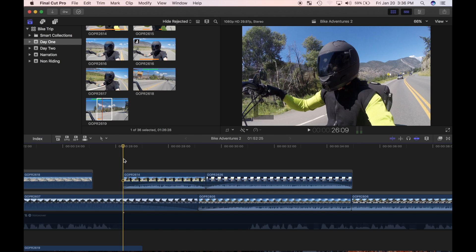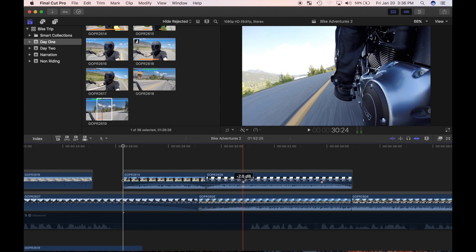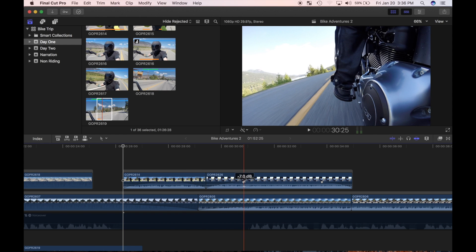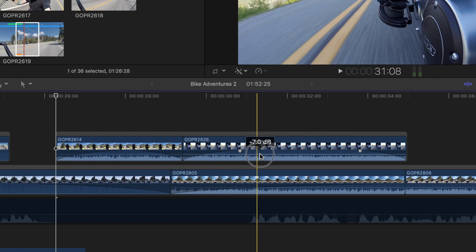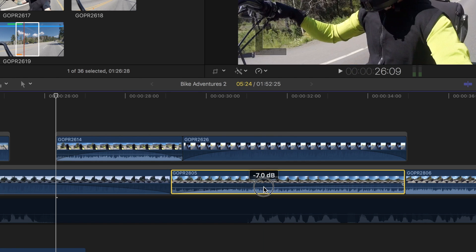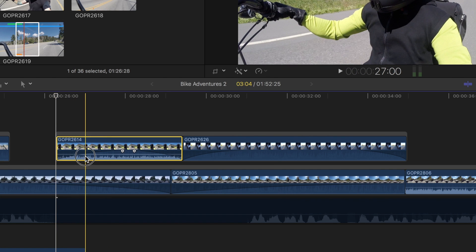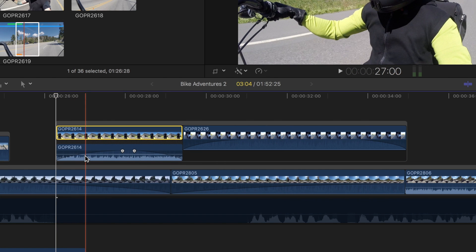This is called an L cut edit, where the audio lags behind the video edit point. I'll turn down the volume in my second clip, and the clips below it. Now, double click the waveforms in my first clip.